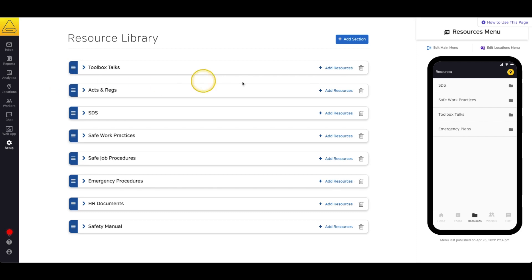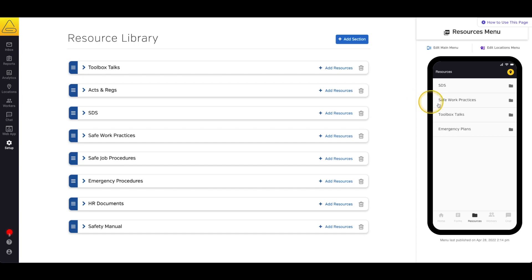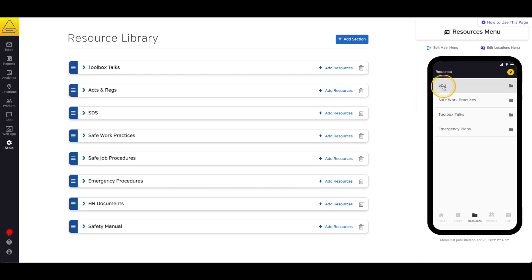On the right-hand side, you'll notice a preview window that shows how your resources are organized in the mobile app. This preview window is interactive, so you can click through any folders you've created and see what your workers will be experiencing on the application.